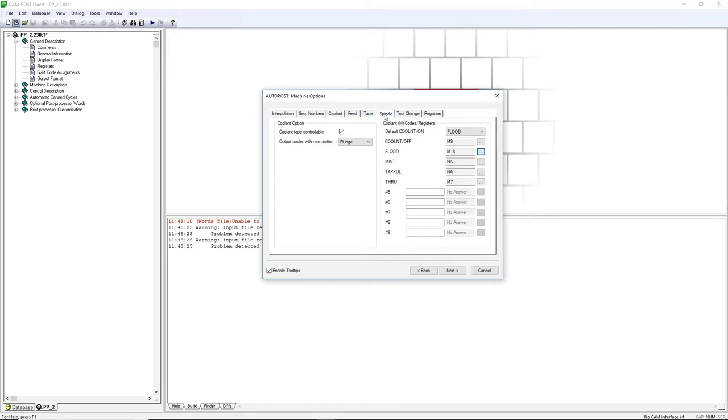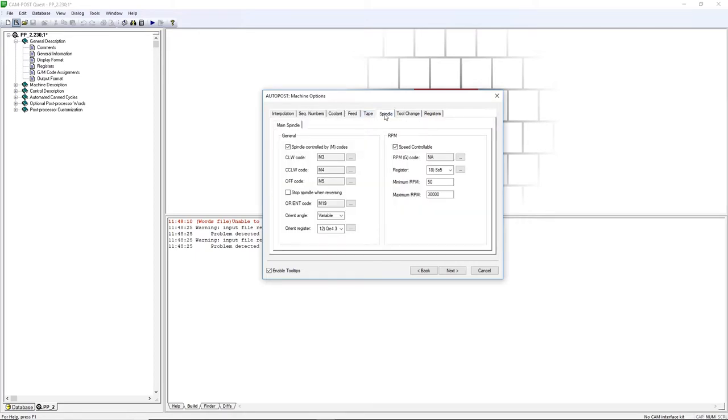Go to the Spindle tab. You can enter your spindle maximum value in the maximum RPM box. For this machine, it will be 15,000.